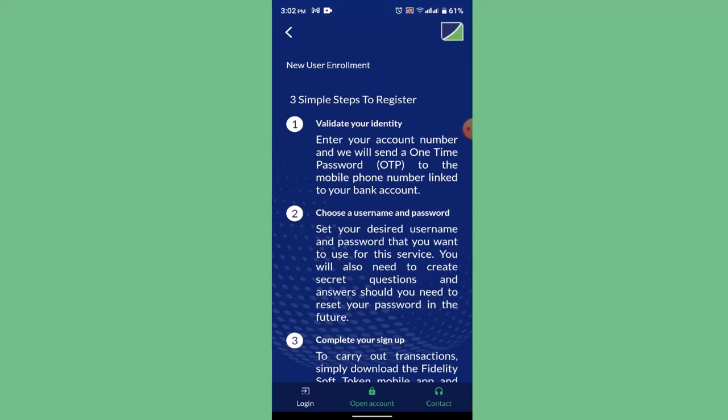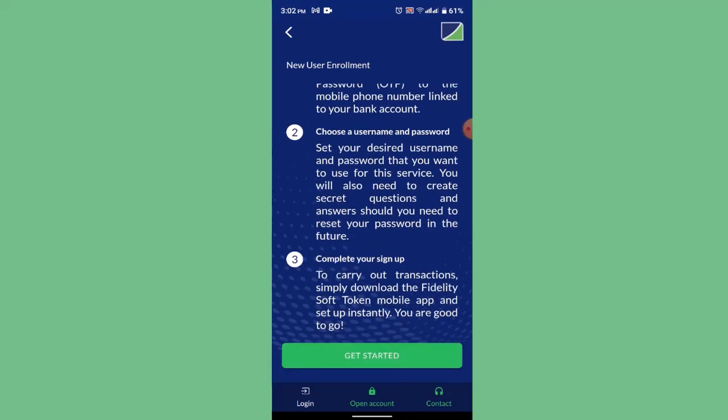Step two is for your login credentials — set your desired username and password for the service. After that, you need to complete the sign-up process to carry out transactions, which includes downloading the Fidelity Soft Token app.